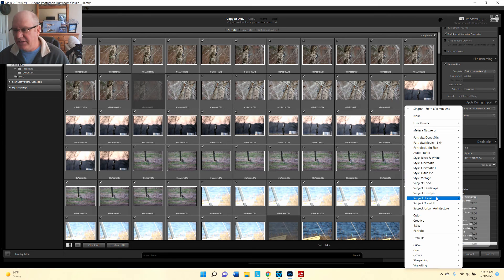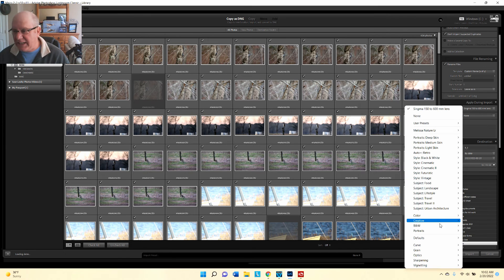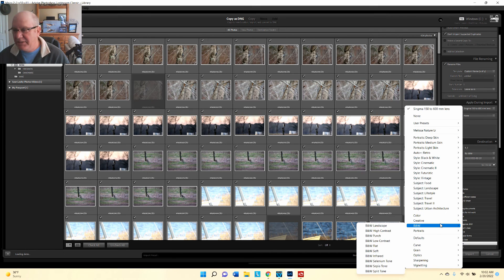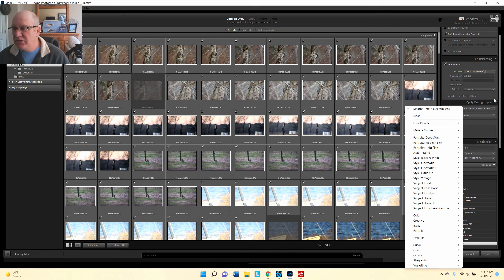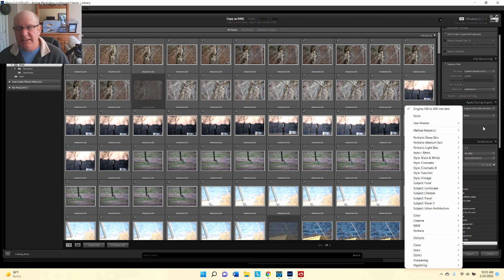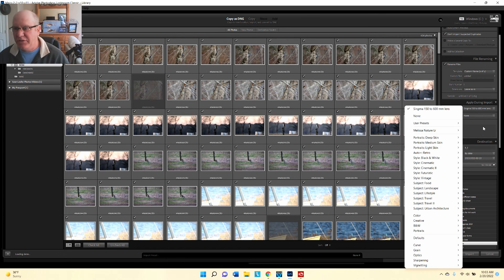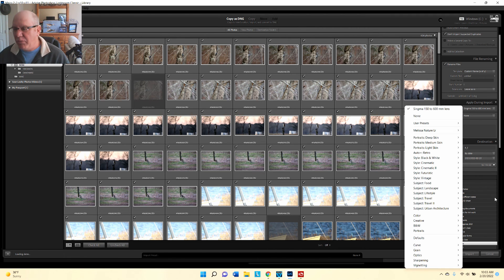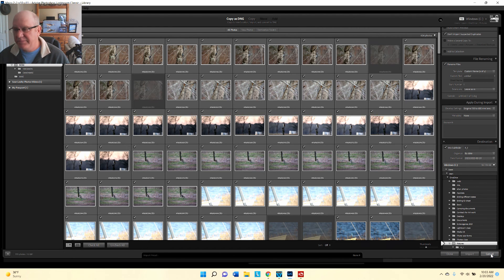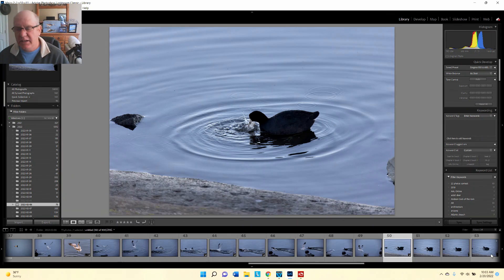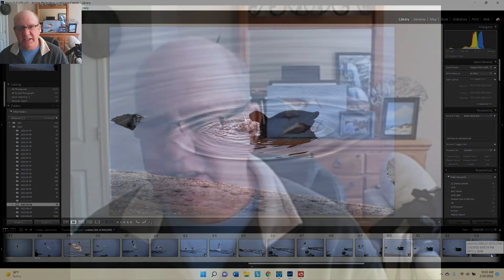The great thing about this is let's say you import images, you apply a preset and you didn't like it - you can just simply undo it. These are not permanent edits. So this is a great way to apply corrections during your importing process.